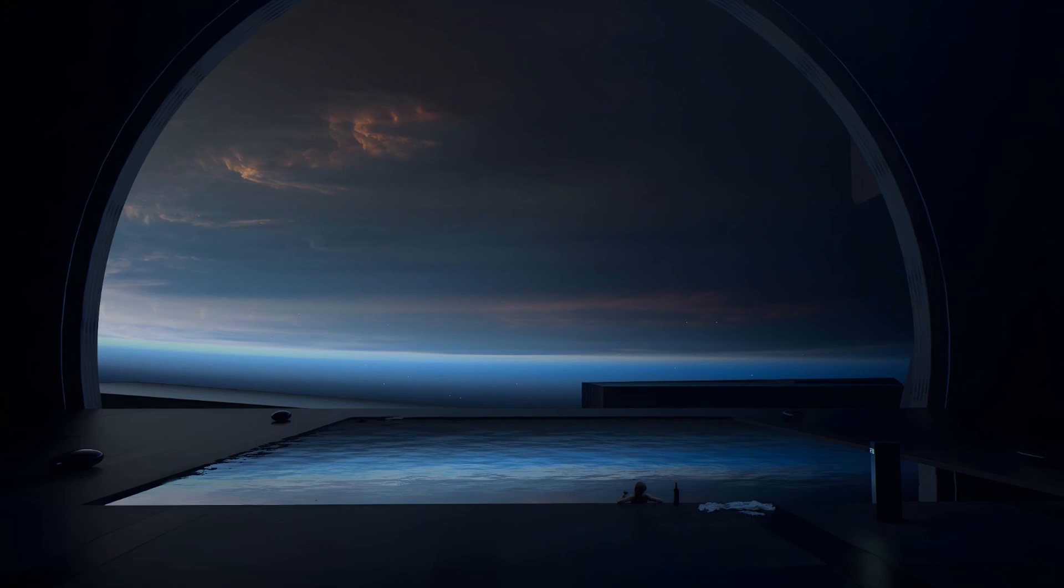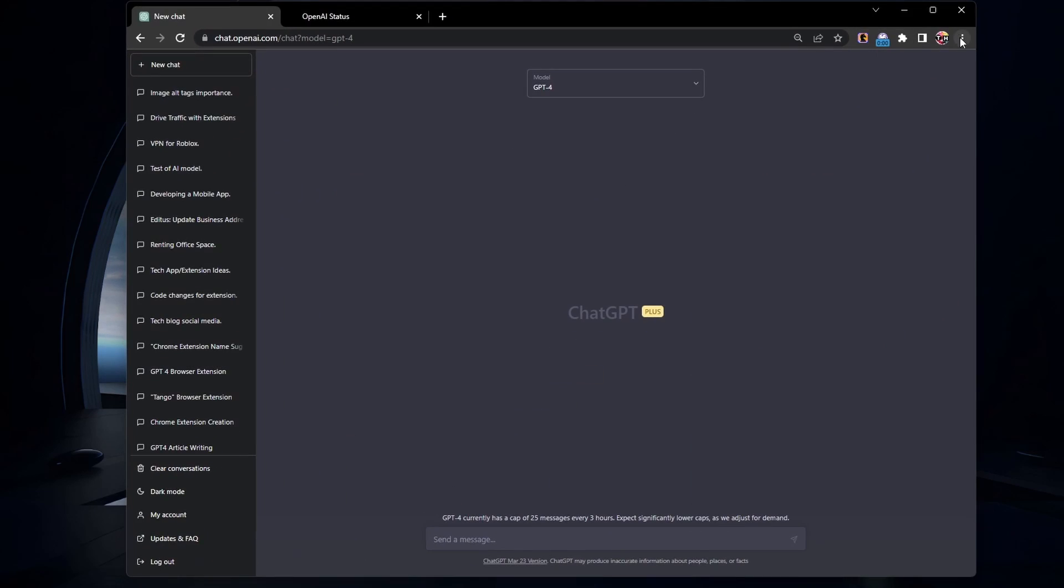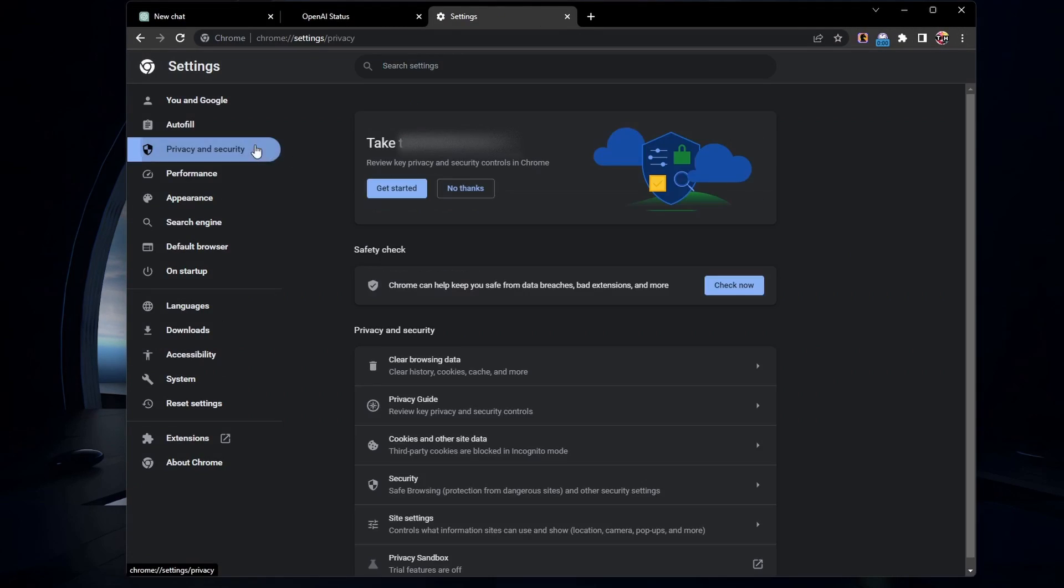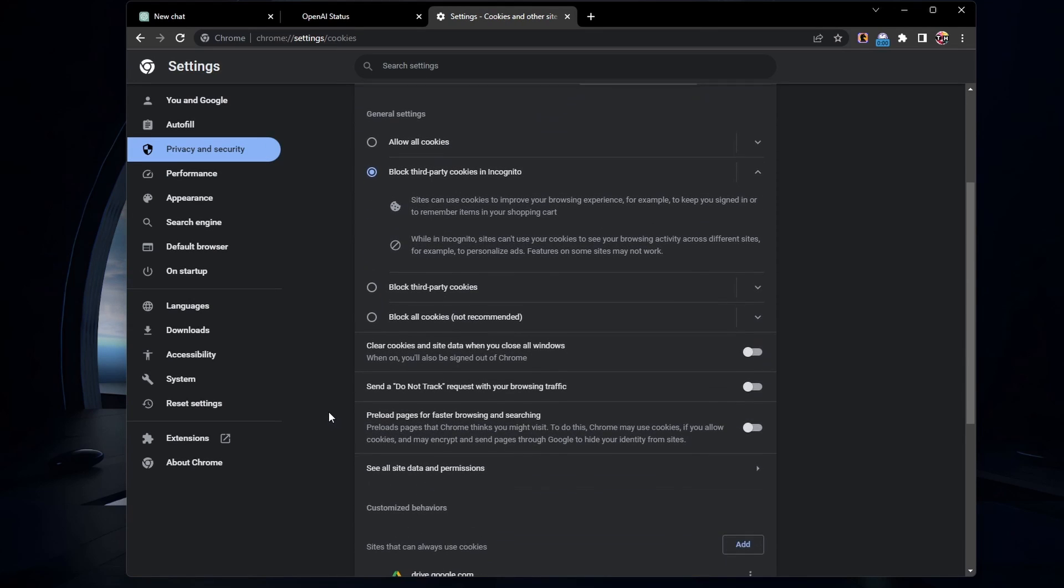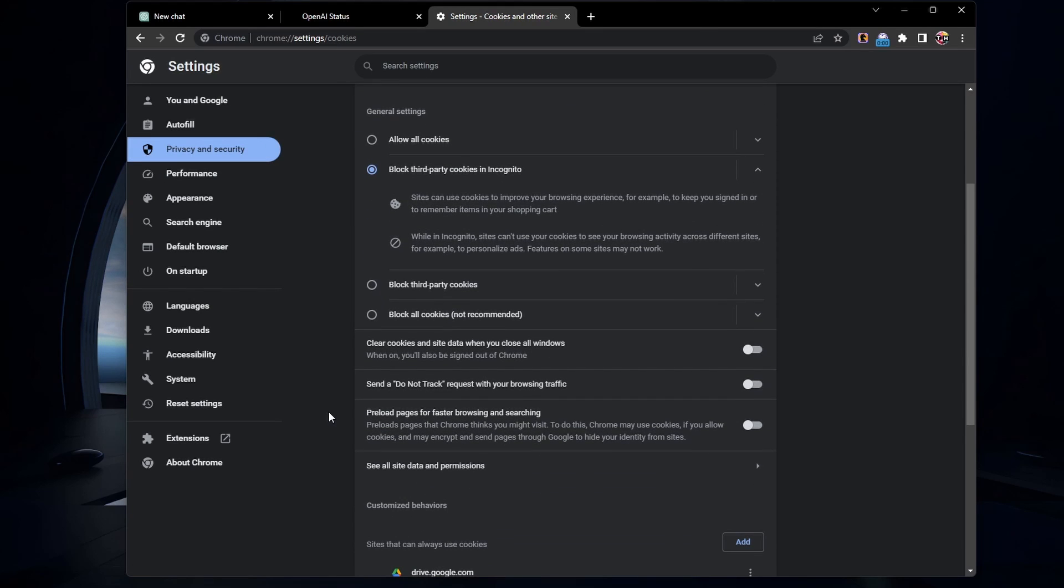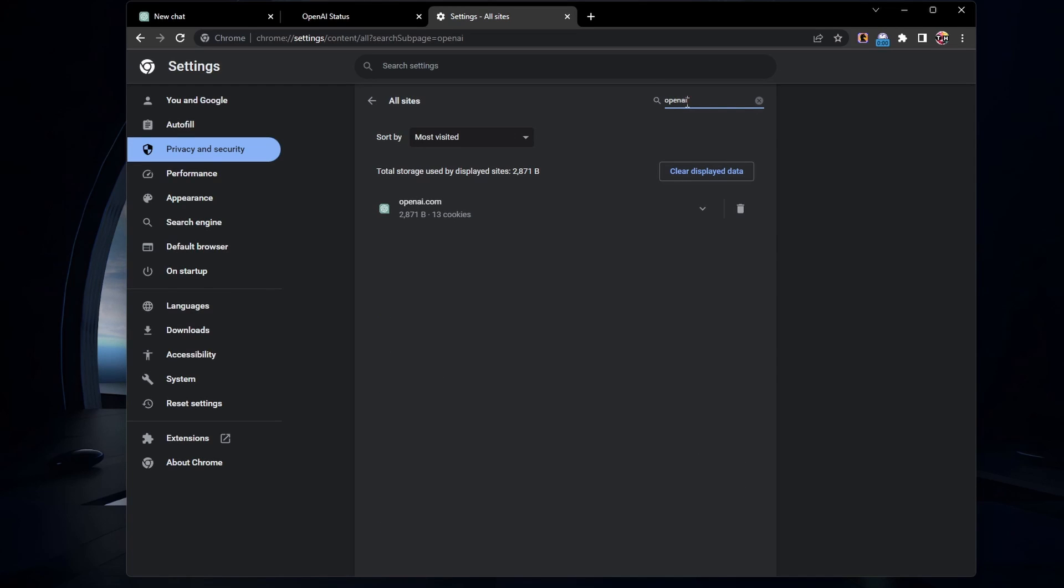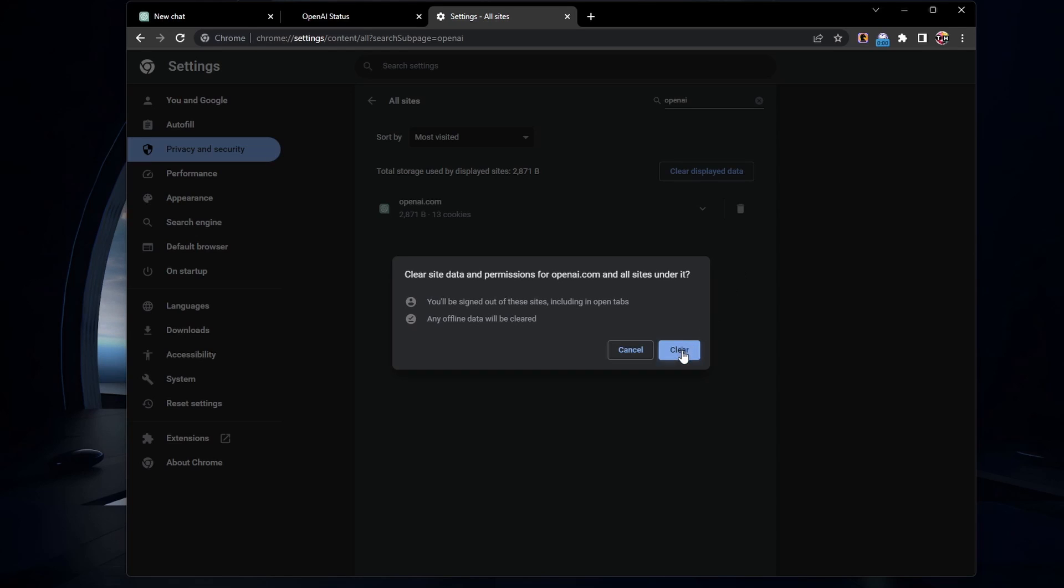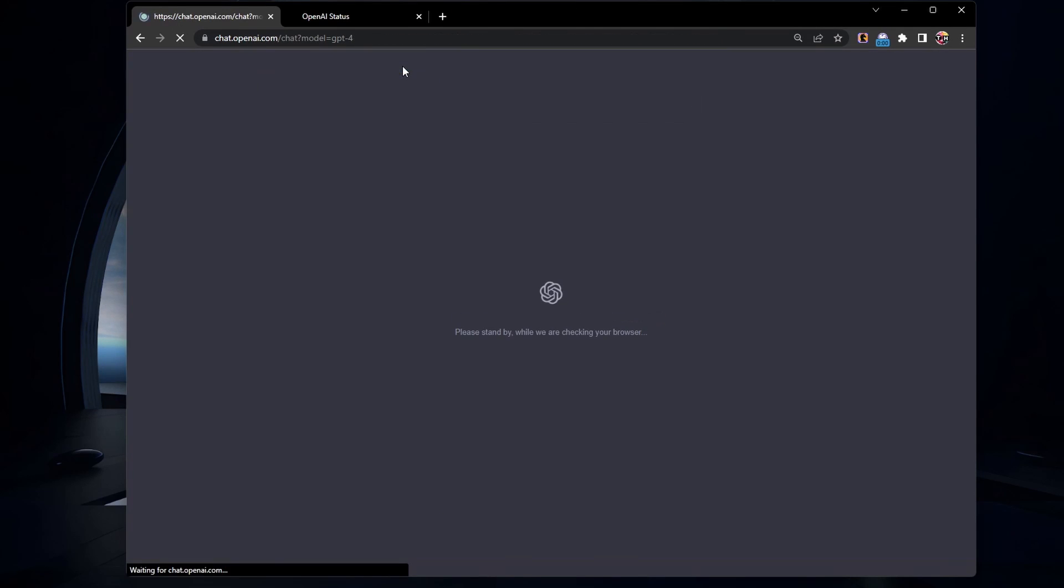For those using Chrome, navigate to your settings, Privacy and Security, Cookies and other site data. Make sure to select See all site data and permissions in this list of options. Search for openai.com and delete the saved cookies and other site data for this domain. This will reload the cookies when you visit the page the next time.